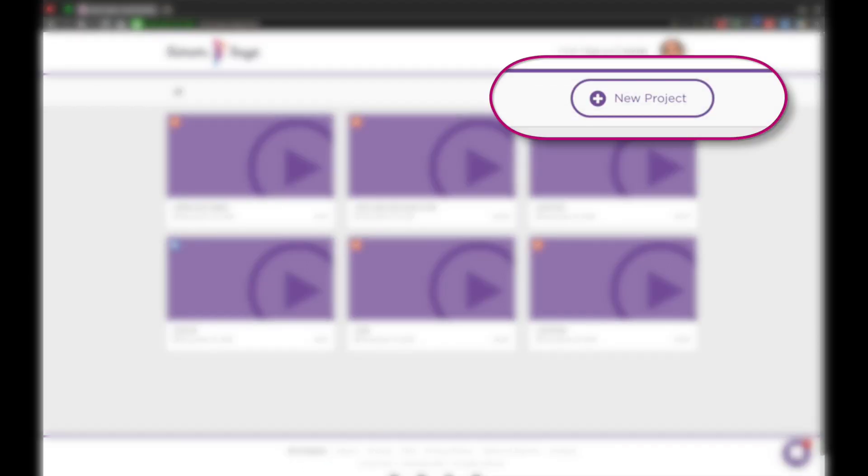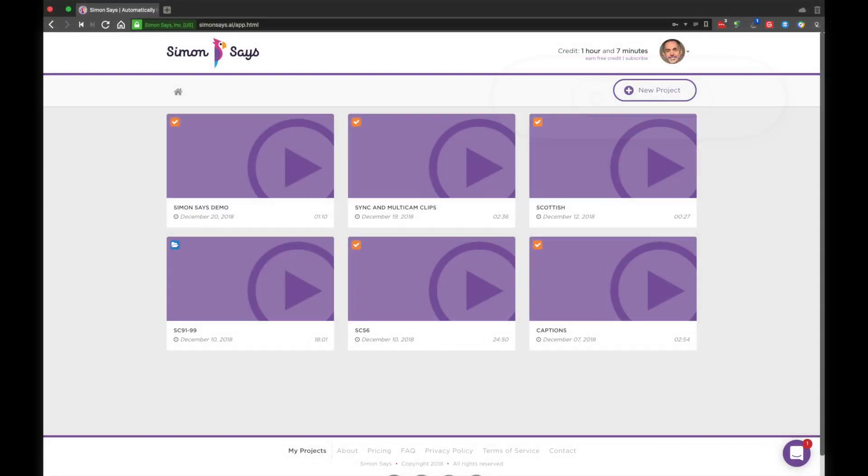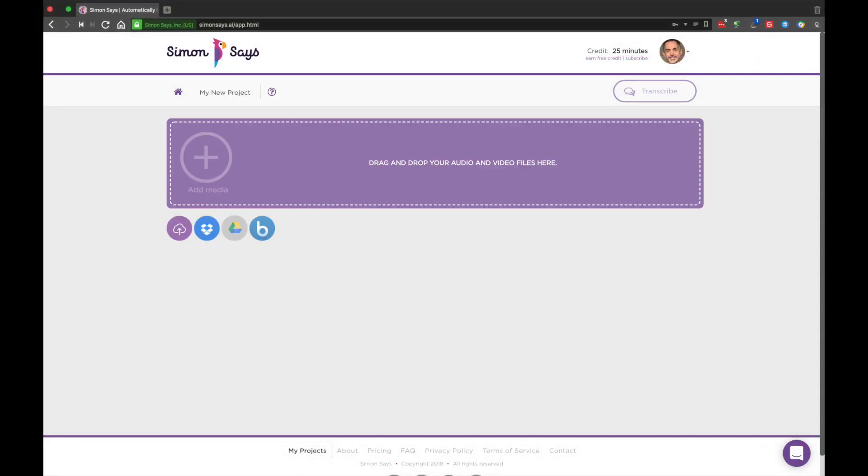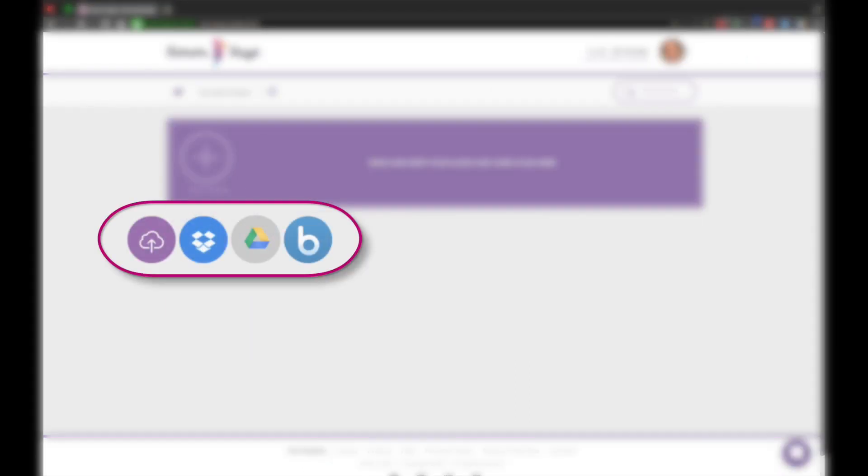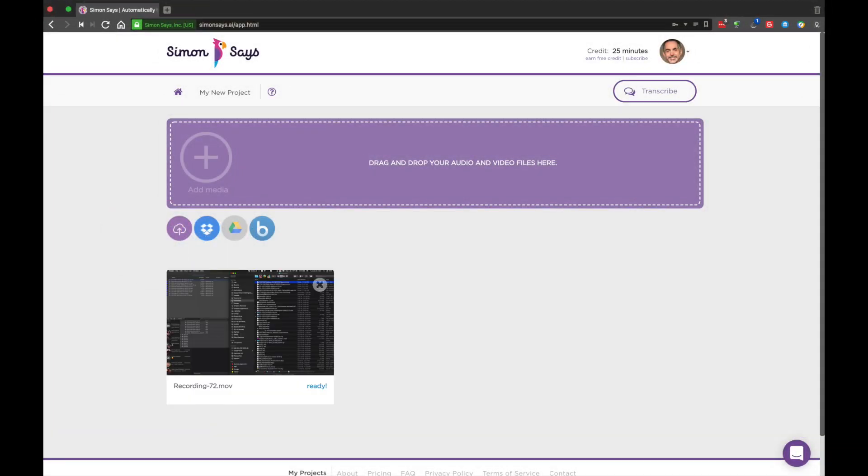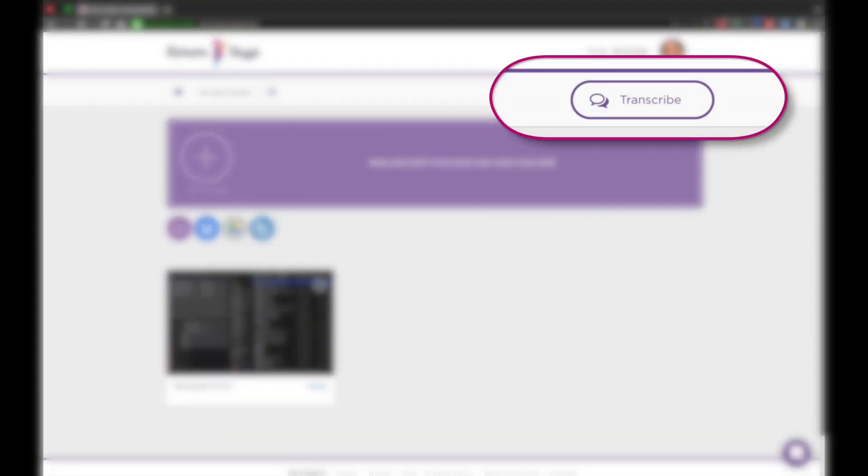Or make a new project and upload via drag and drop. You can also use various cloud services. And when you're ready, transcribe.